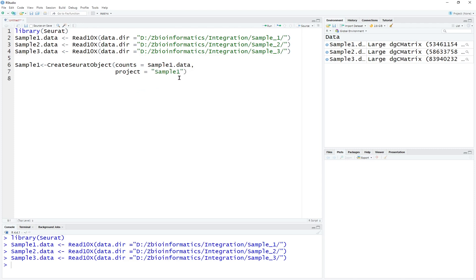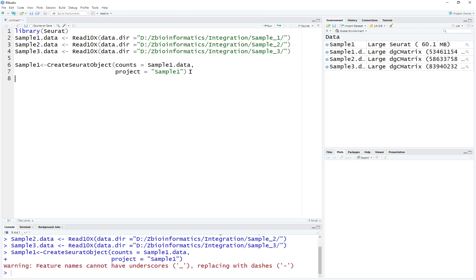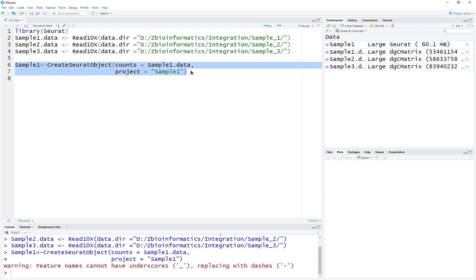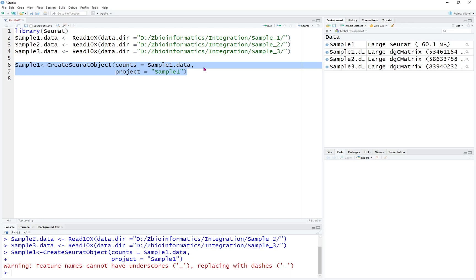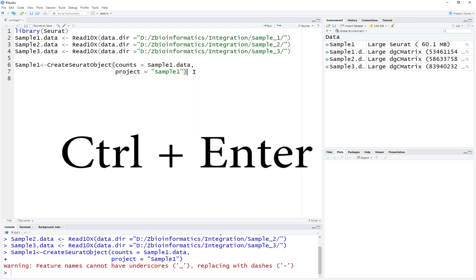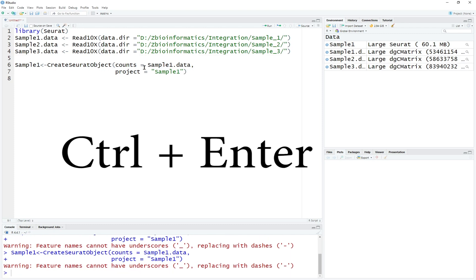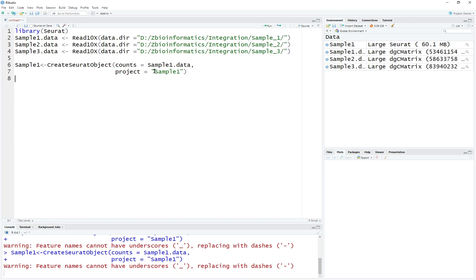And we're going to name this project — the project is going to equal to sample 1. If you don't know how to execute the command, you can select the line or put your mouse cursor anywhere on the line and press Ctrl and Enter at the same time. It will execute the command, or you can simply click Run — they do the same thing.